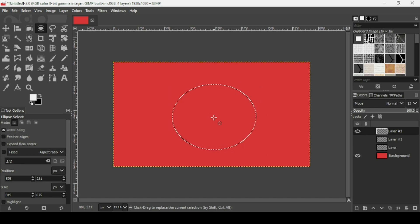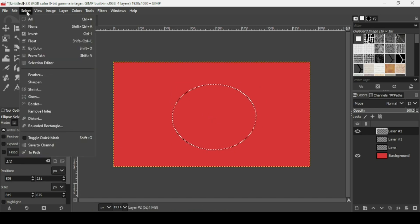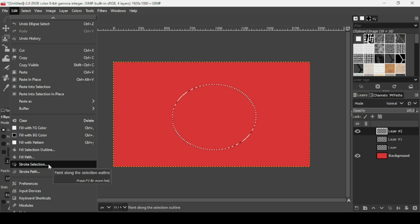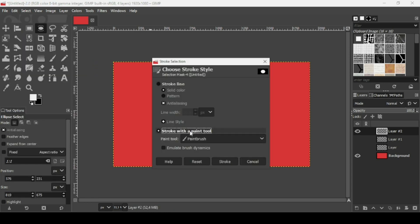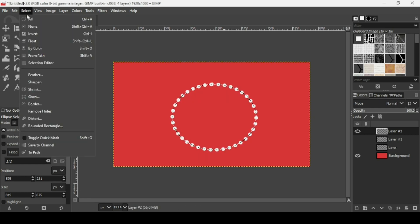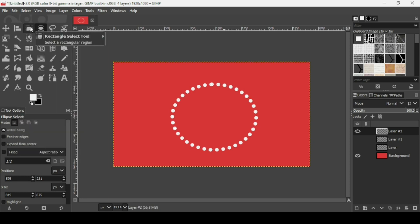Press Enter to confirm the selection. Now go to Edit, then Stroke Selection. Make sure Stroke with Paint Tool is checked, and use the same paintbrush settings as before — the menu for Stroke Selection and Stroke Path is the same. Click Stroke. There it is. Now remove the selection: go to Select, None.